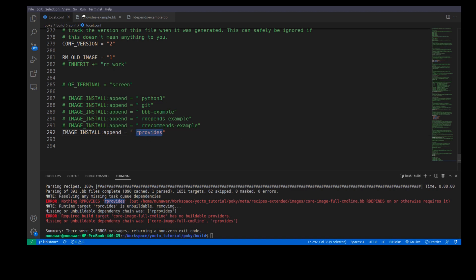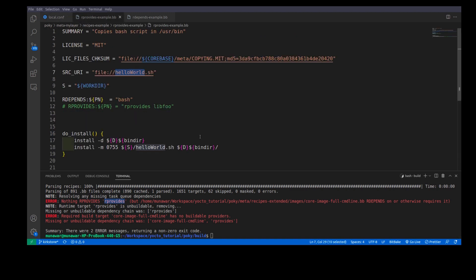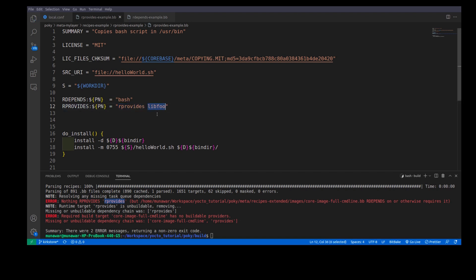So, now what you want to do is, we will give an alias to rProvides example. The first alias or alternate name is rProvides and other is lib4.